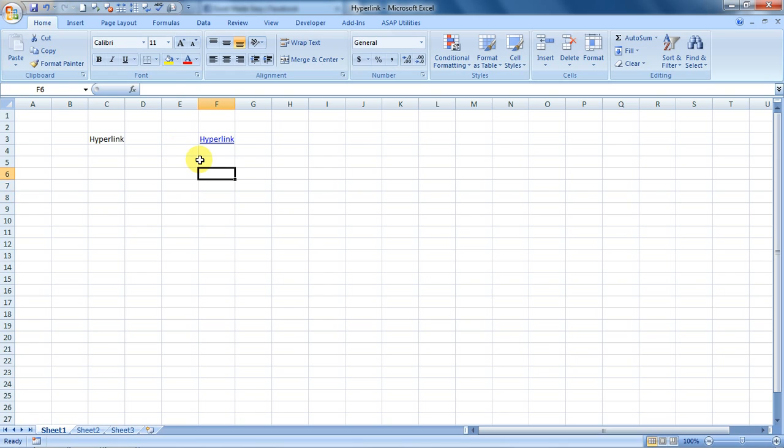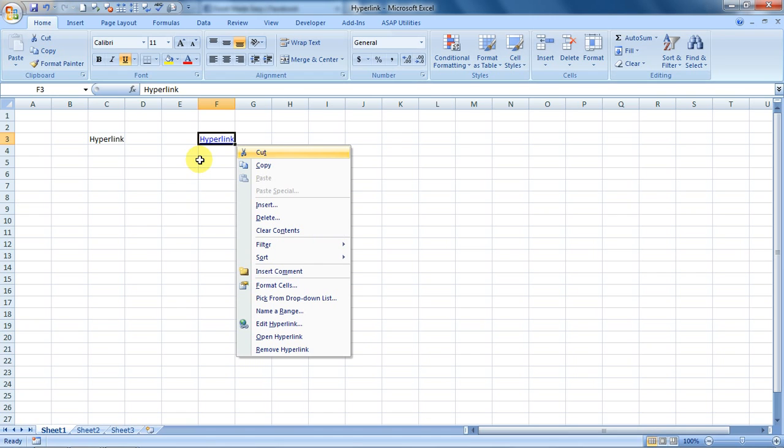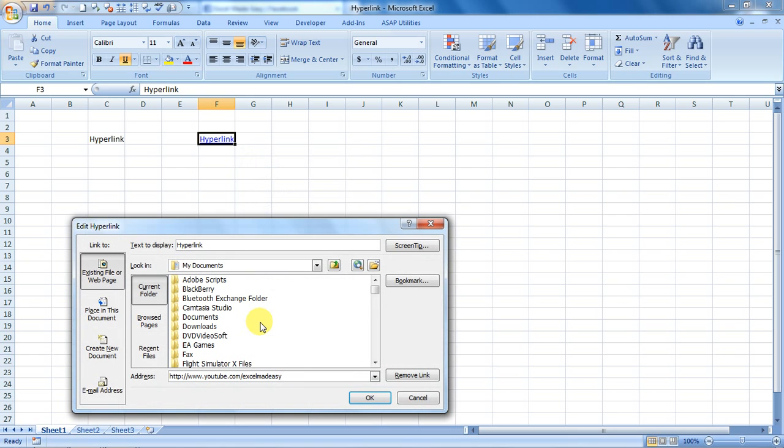Let's also edit this. We can edit this hyperlink by just right-clicking it and clicking on Edit Hyperlink, and you can remove the link like this. The link is gone.